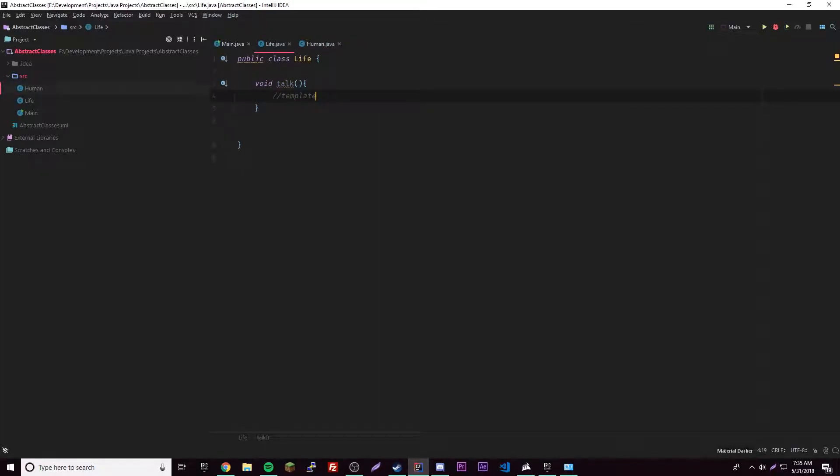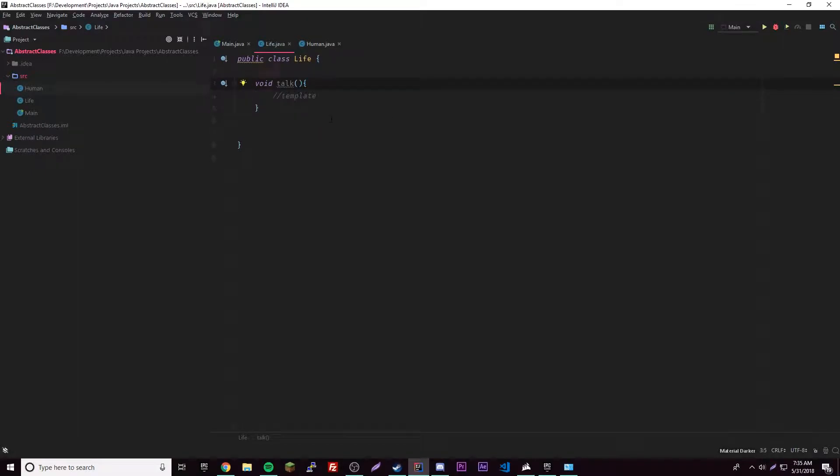So human can do that, but Life, it's just a template that's empty. We don't really need that specifically. So the way around that, people just do abstract void talk.